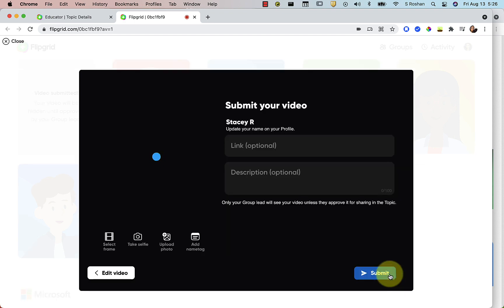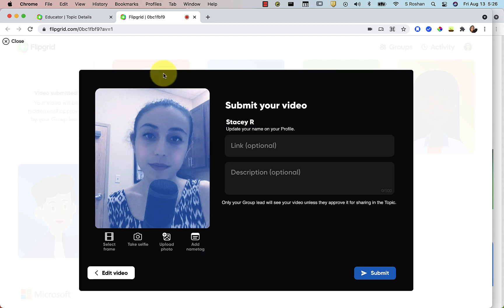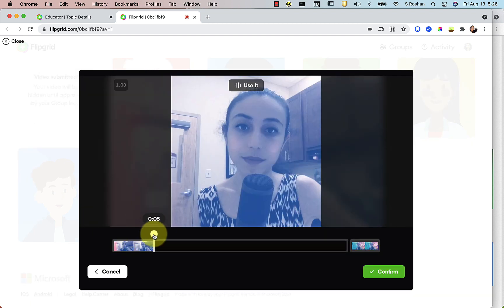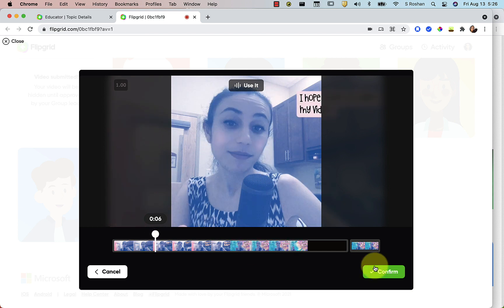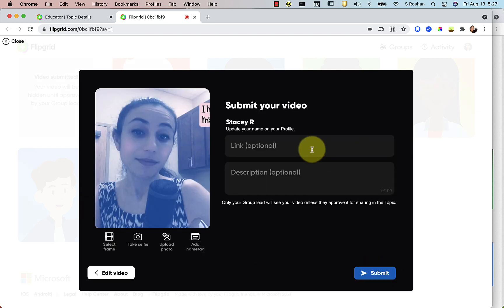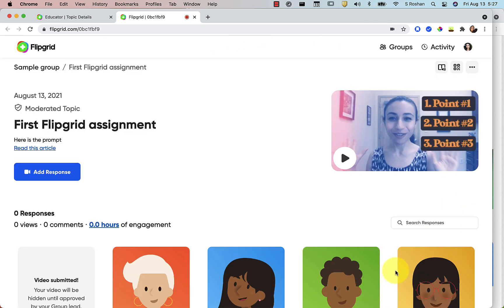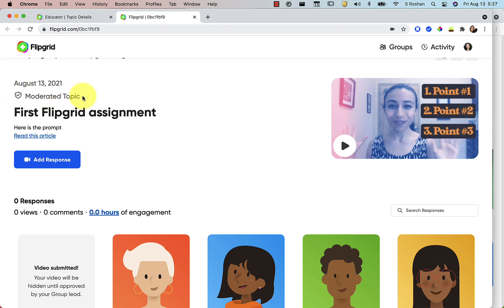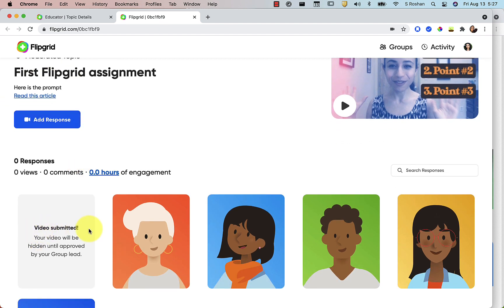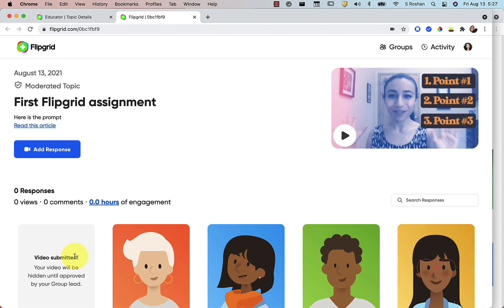Press next to submit your video. If you don't like the thumbnail image it chose for you, you can take a selfie or select a frame — scroll anywhere through the video and choose a different frame. You can add a link, add a description, and then press Submit when you're all done, then press Done. If your video is on a moderated topic, it will tell you your video has been submitted and will be hidden until approved by your group lead. If it's not a moderated topic, your video will show up immediately.